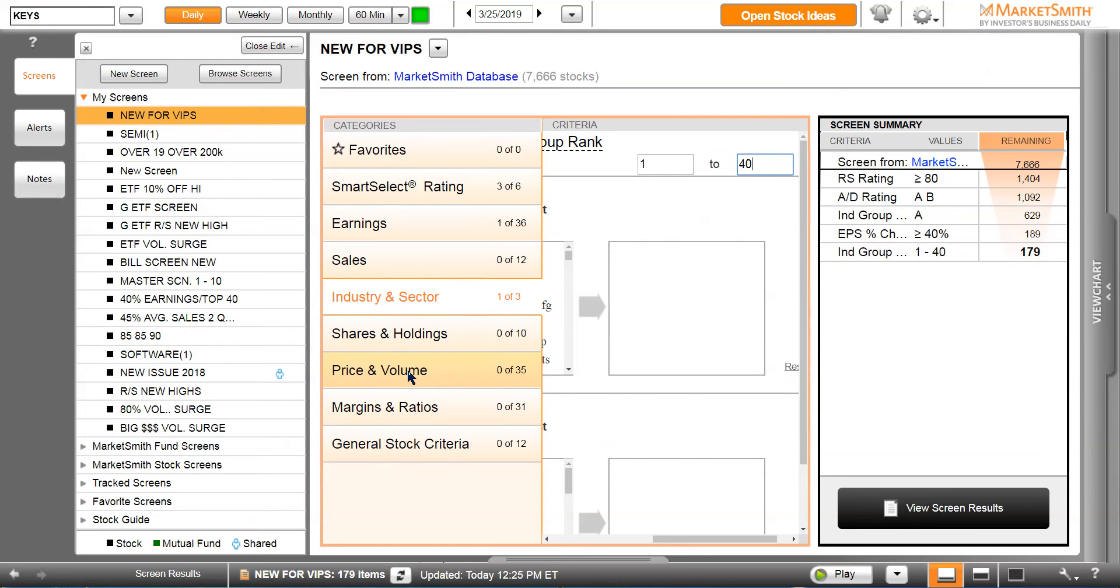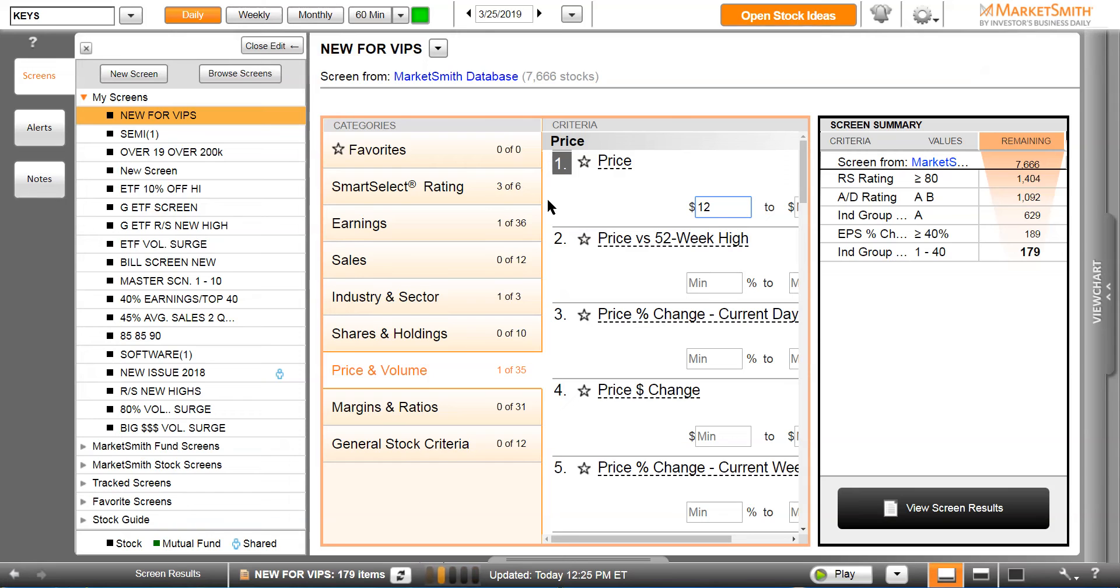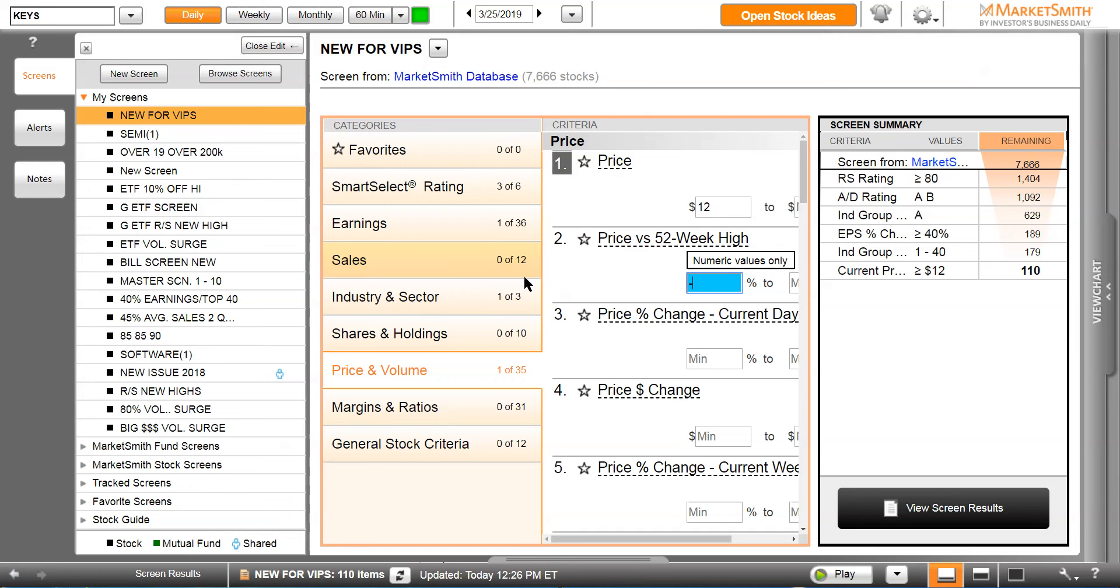Now let's go to price and volume. We don't want any low price stocks, so we're going to cut this off at $12. Takes us down to 110 stocks. We know price versus 52-week average, we want stocks that are within 15% or 20% of 52-week highs, so we put 20 within 20% of 52-week highs.